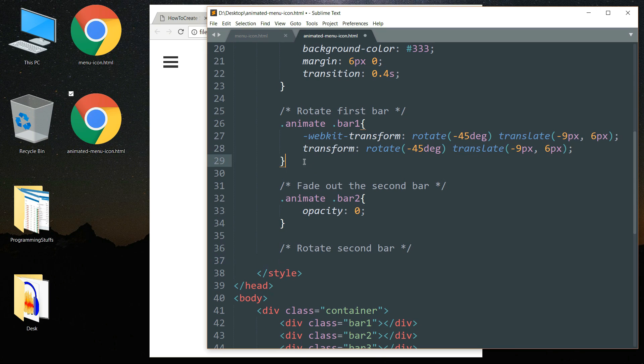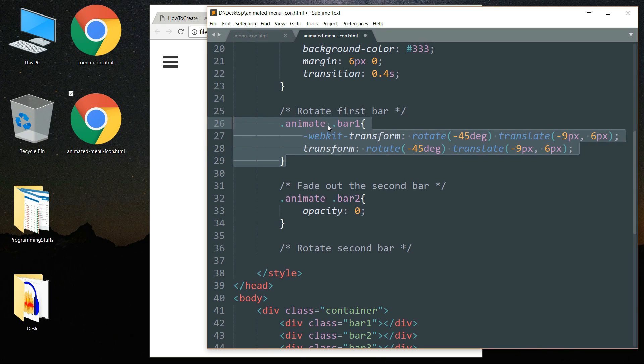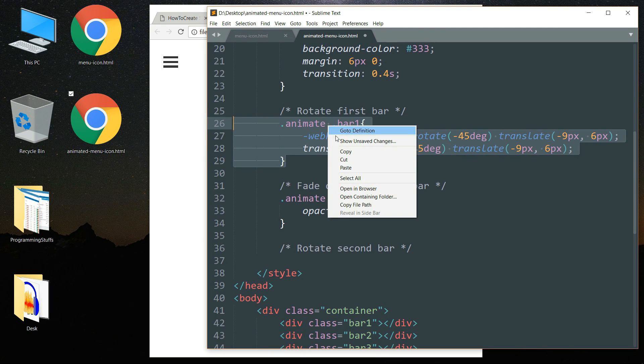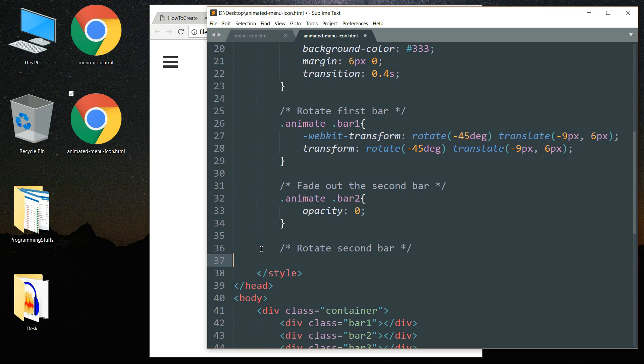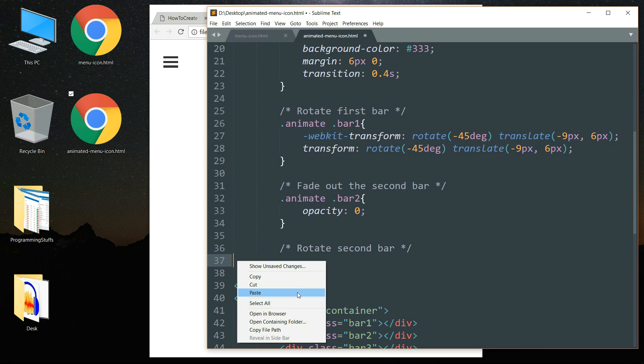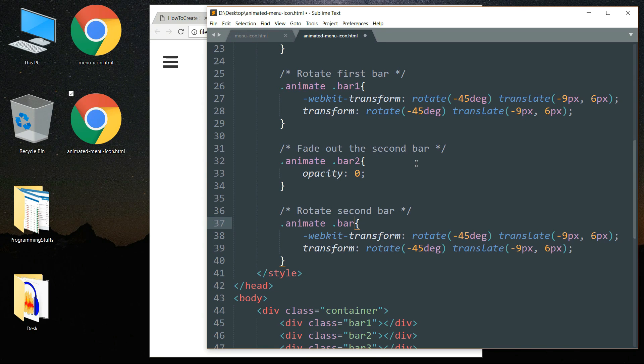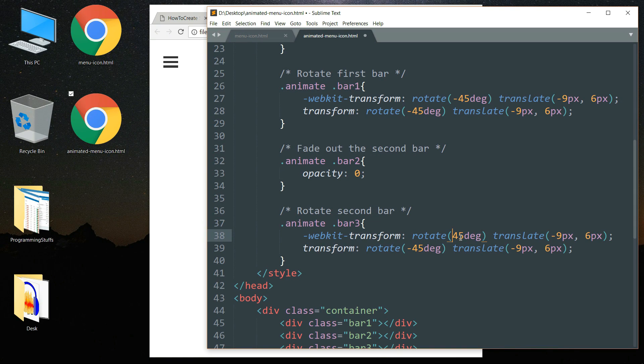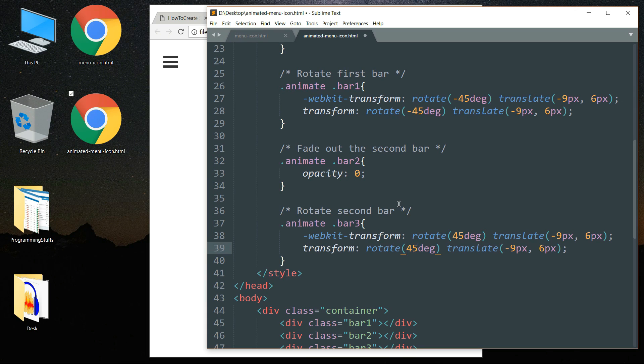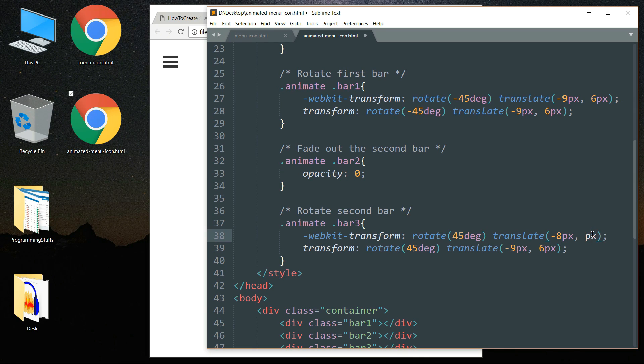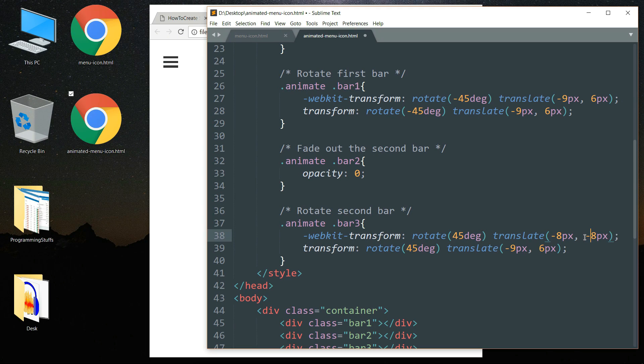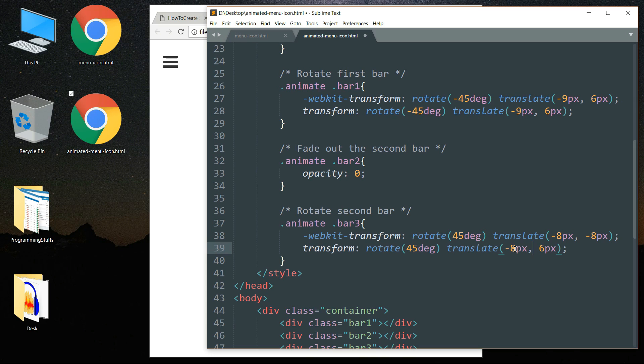Then drop down and write a comment. Let me just copy the styling of the first bar and paste it, and we can change bar 1 to bar 3. Then change minus 45 degrees to just 45 degrees in both the statements, and minus 9 pixels to minus 8 pixels, then comma minus 8 pixels. Same with the second statement, minus 8 pixels and minus 8 pixels.